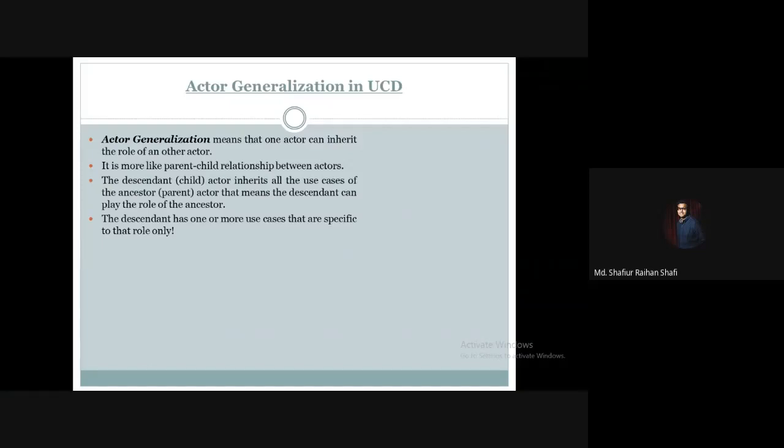Hello there, welcome to the Information System Analysis course. In this tutorial, we are going to discuss actor generalization in use case diagrams.